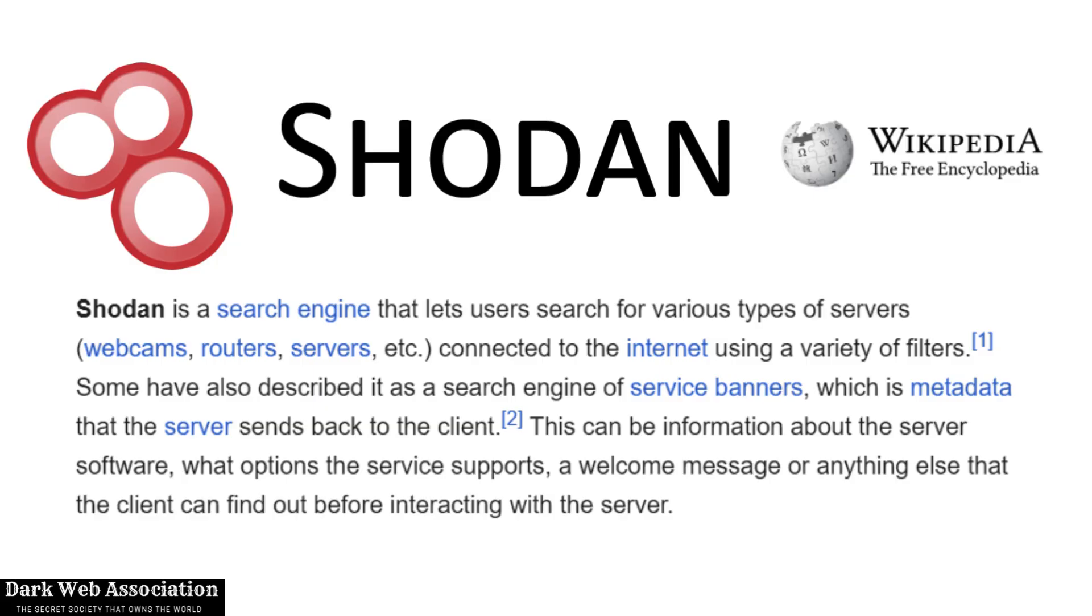Shodan is a search engine that is specifically designed for hackers and cybersecurity analysts to discover whatever open ports are there on the internet.